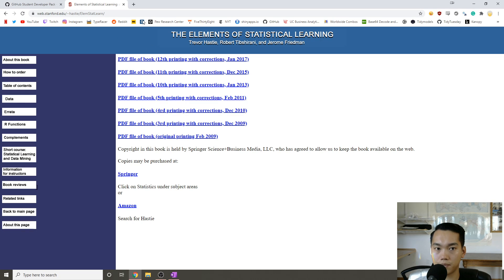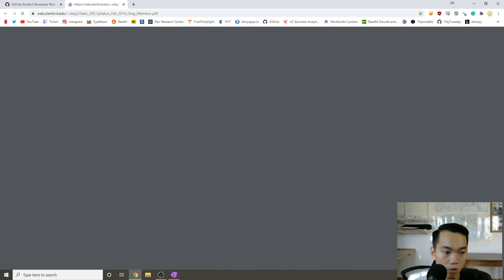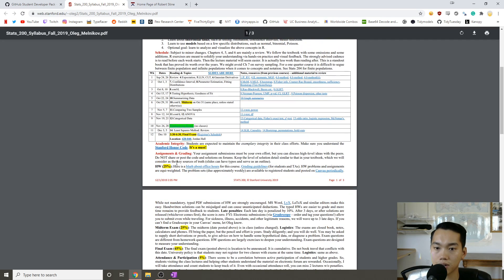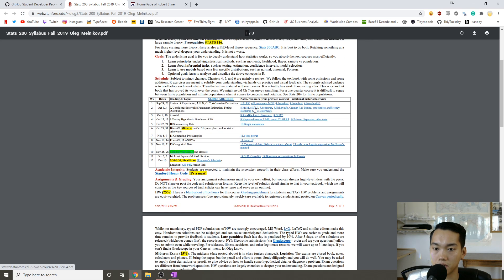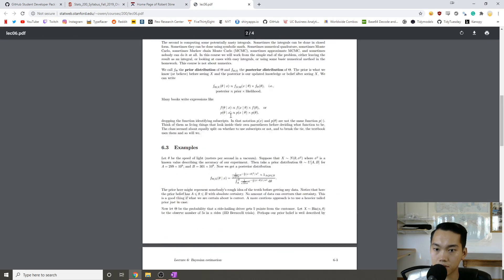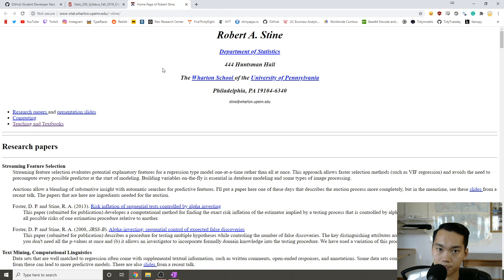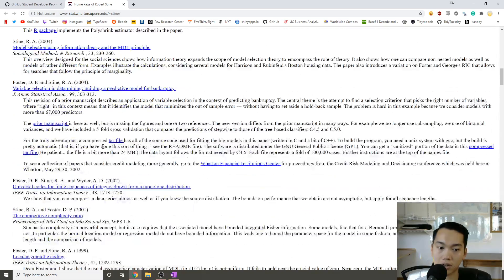My fourth tip for getting into data science is to look at lecture slides from other classes. Most Ivy-level colleges and universities will offer their actual class slides online, so you can look at what people are learning and go over the slides. For example, here's a lecture on Bayesian estimation. Wharton School of Business has their department of statistics and you can look at all of their classes — adaptive variable selection, credit modeling, etc.